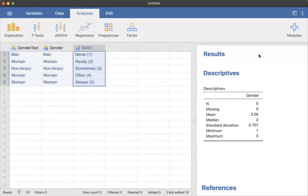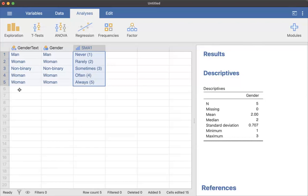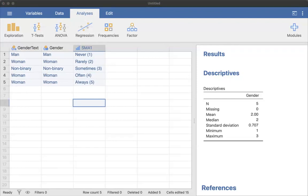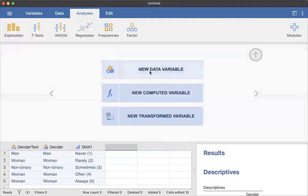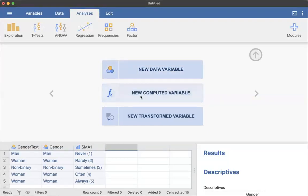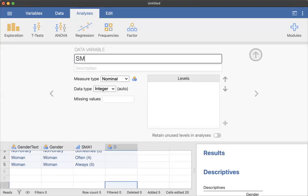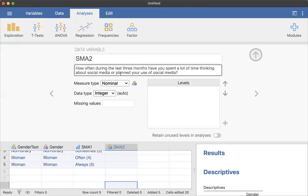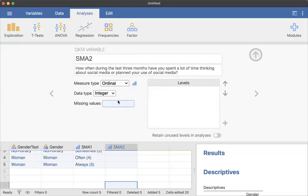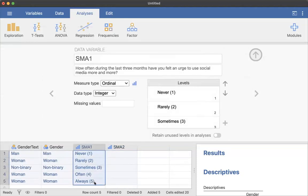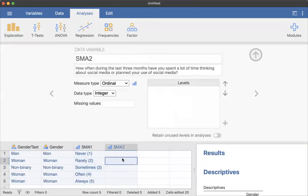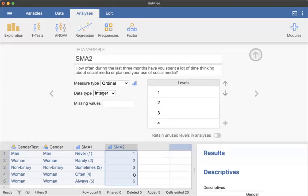All right. So going back to setting this up, let's set up another one. So I'm going to set up SMA2. And this one, because we've used the first three that they give us, you're now just going to say new data variable. You could also do new computed or new transformed. I'm going to show that in other videos. But I'm just going to say new data variable, and I'm going to call this SMA2, and I'm going to copy and paste my new question. I'm going to set it up the same way. So this is ordinal integer, and I'm just going to go ahead and paste. And so again, we have entered some data.